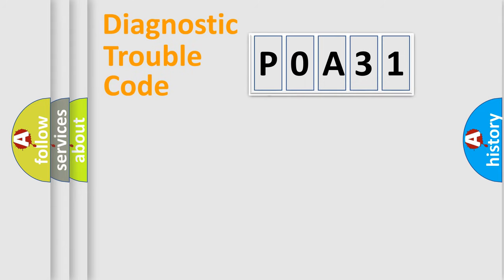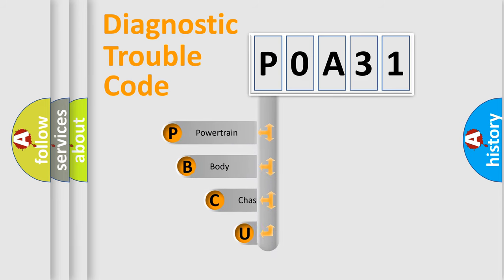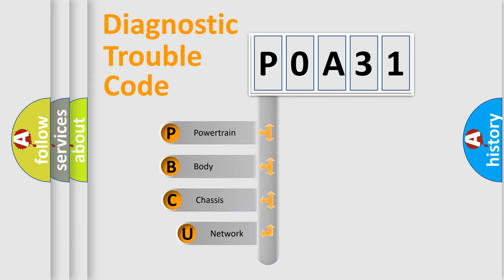First, let's look at the history of diagnostic fault code composition according to the OBD2 protocol, which is unified for all automakers since 2000.